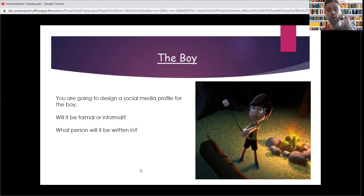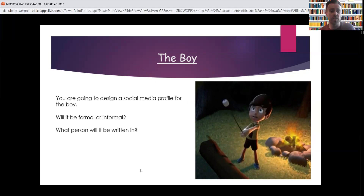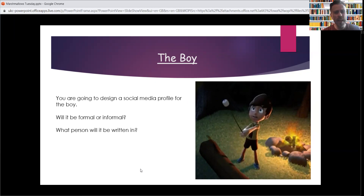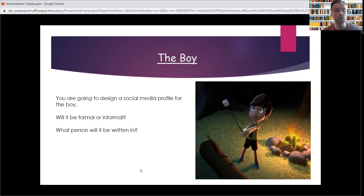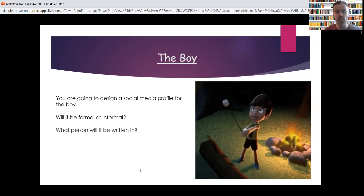So we're going to be thinking about doing one for the boy today. A couple of questions to think about — you can have a little think about these first. Will his social media profile be formal or informal? And also, what person will it be written in? Think about those two things. Talk to people in school, or if you're working with somebody at home. Pause this — I'll tell you in a second.